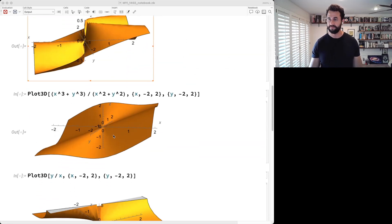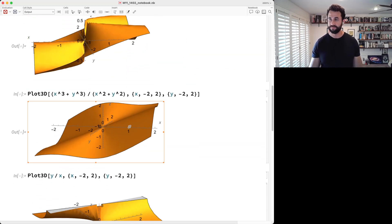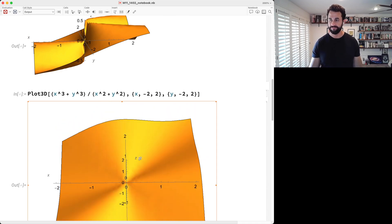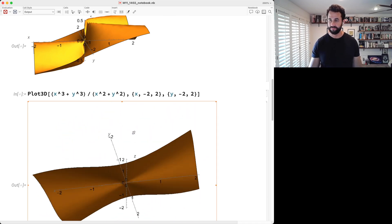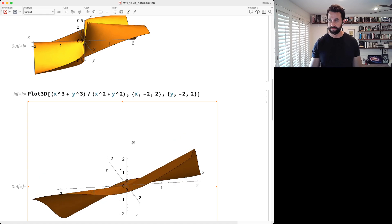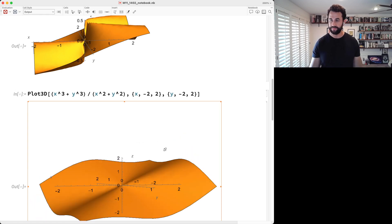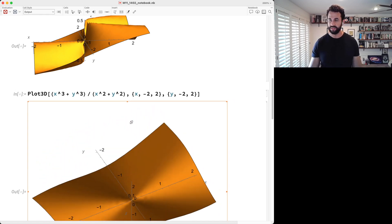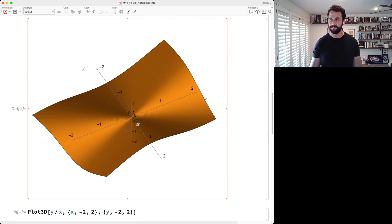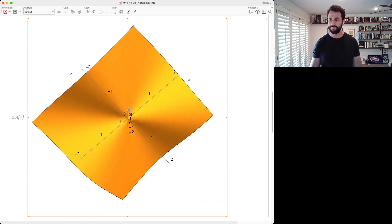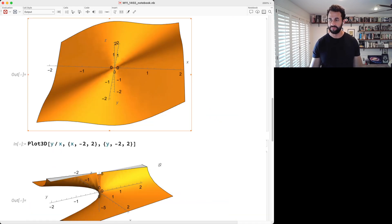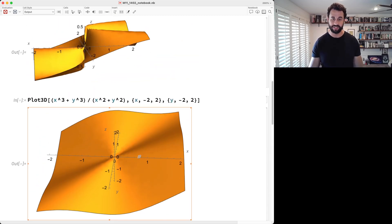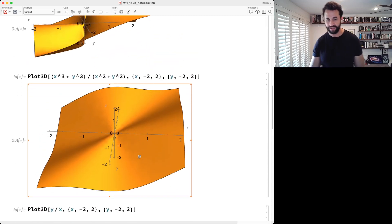Here's the Mathematica visualization — no matter which direction you approach, the limit is zero. Polar coordinates can really help with these types of limits.